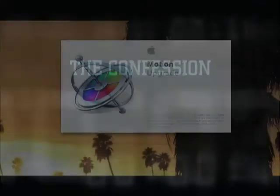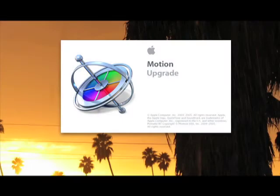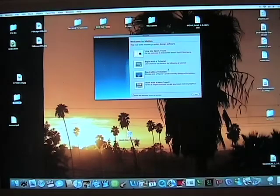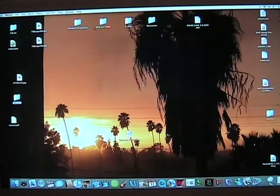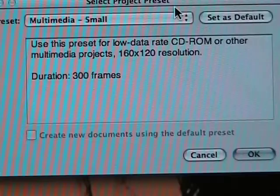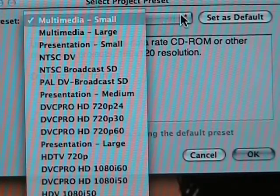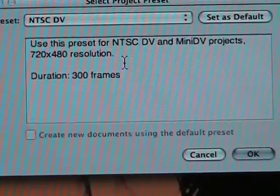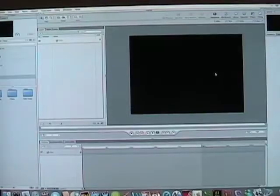The first thing we want to do is to open a new project in Motion. Choose NTSC DV from the pull-down menu. As you can see, our workspace opens up.